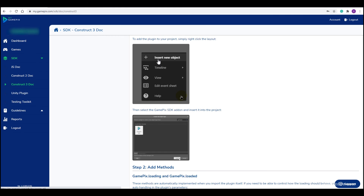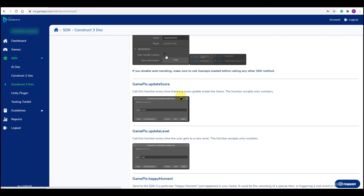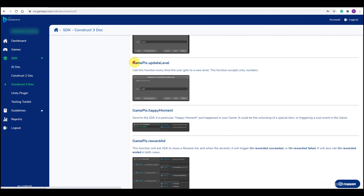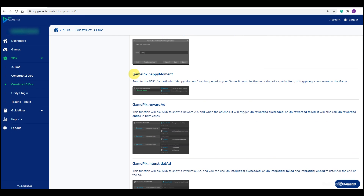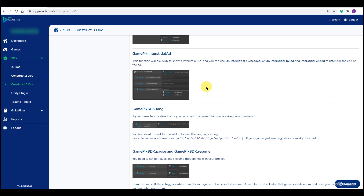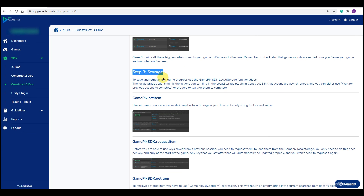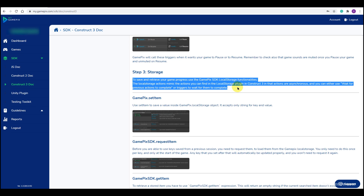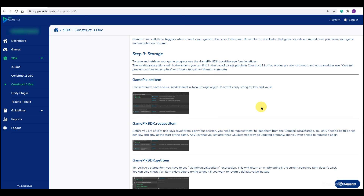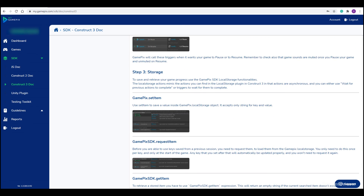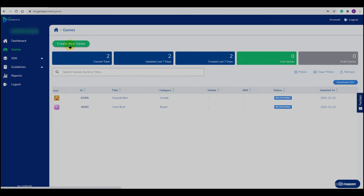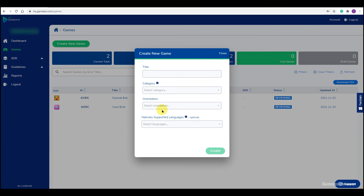Also check out additional features in the Construct doc page: the Update Level function when the user gets to a new level, the Happy Moment function when you unlock a new feature, and the Storage function to save the progress of the game. Now you can start submission of your game by creating a new game entity.